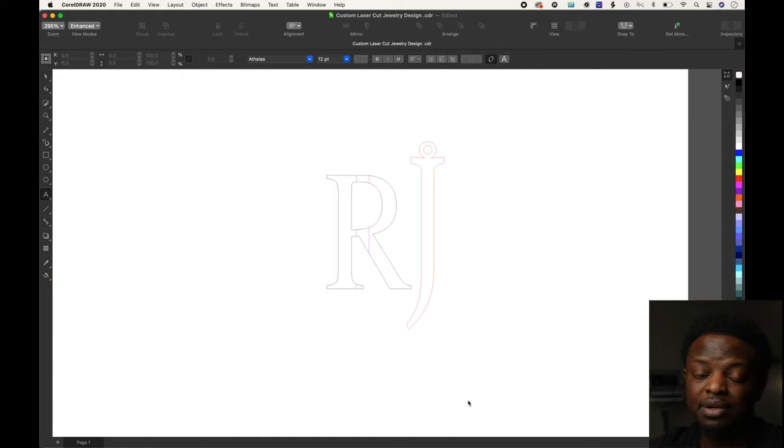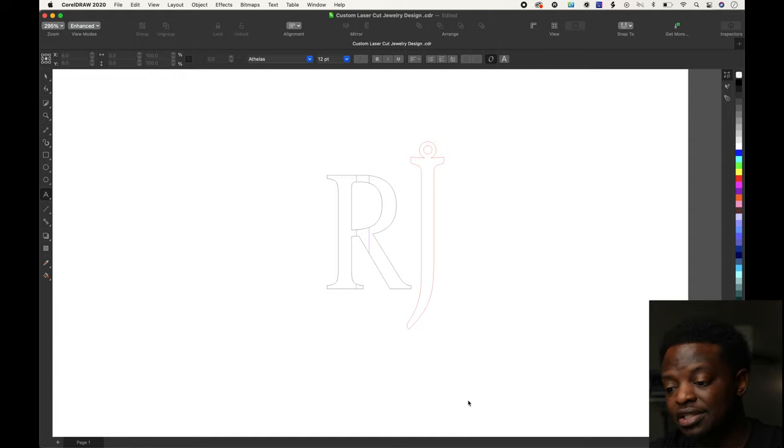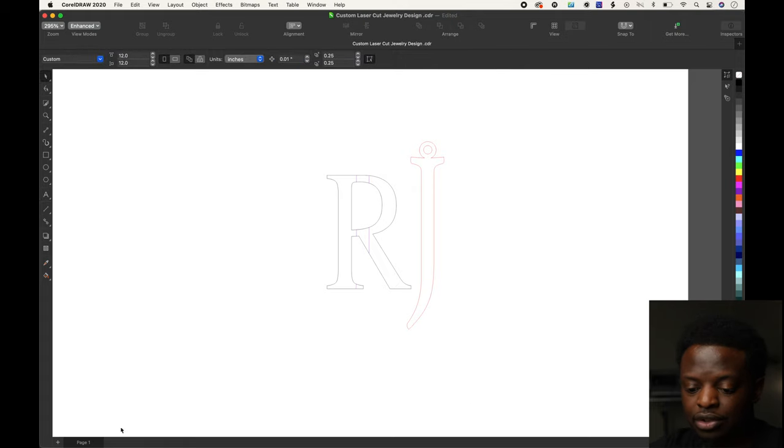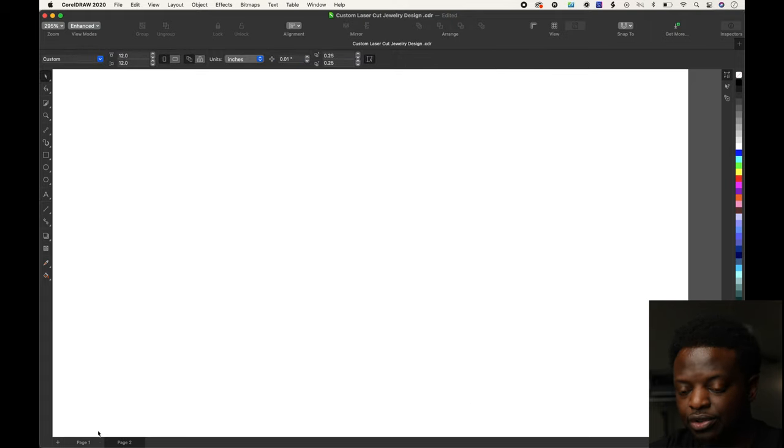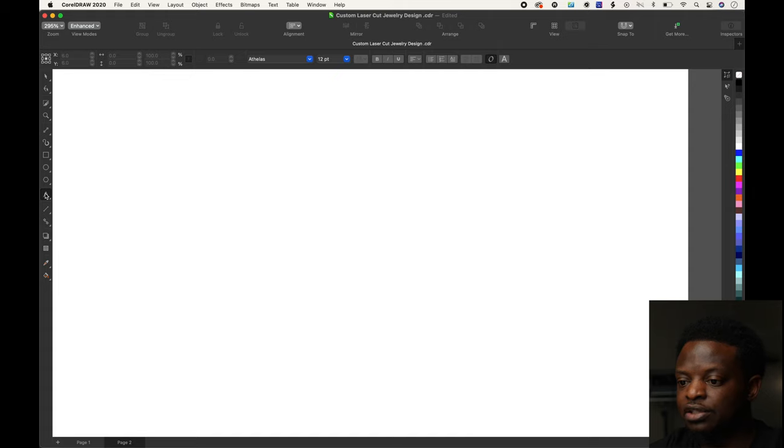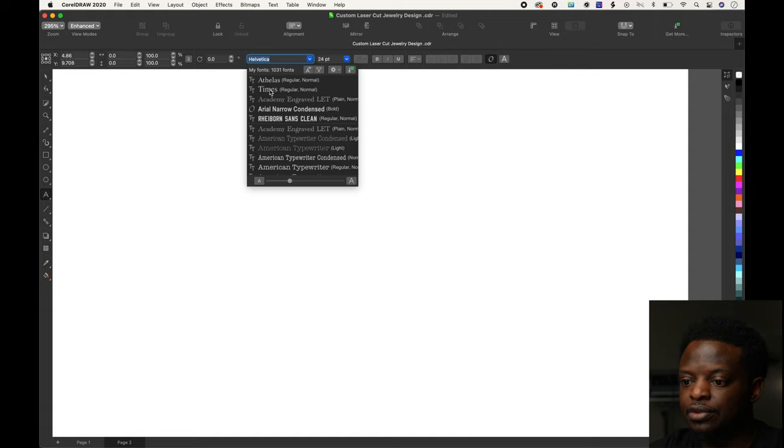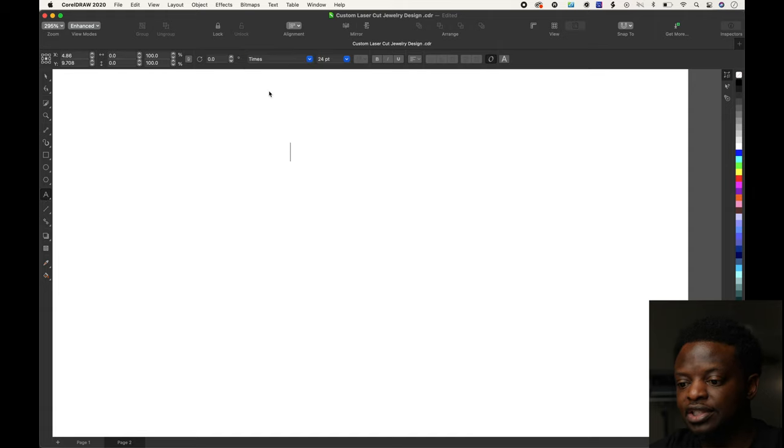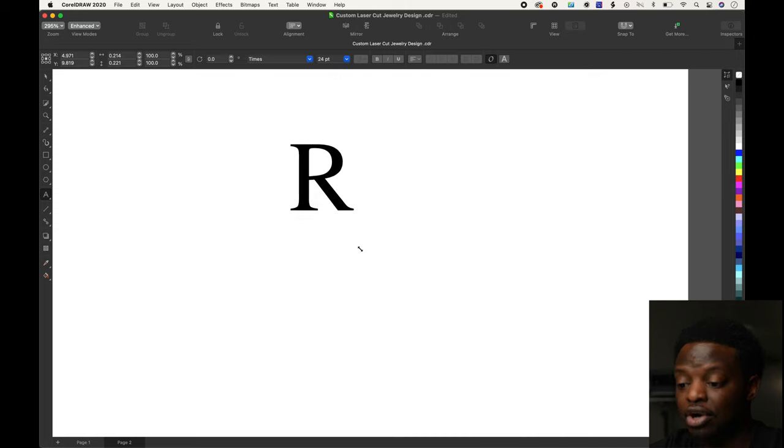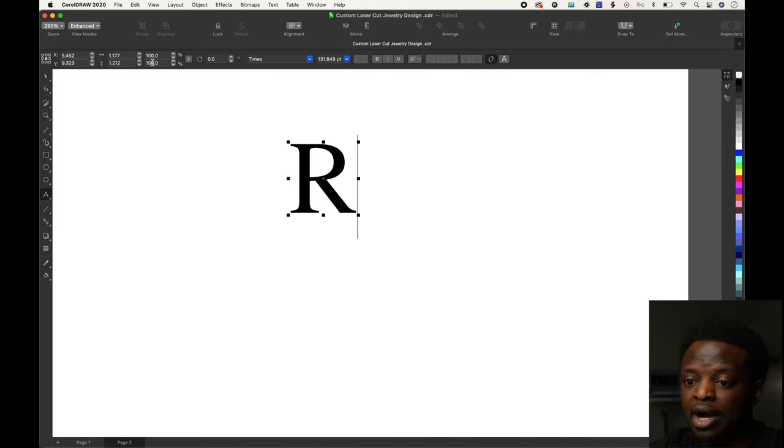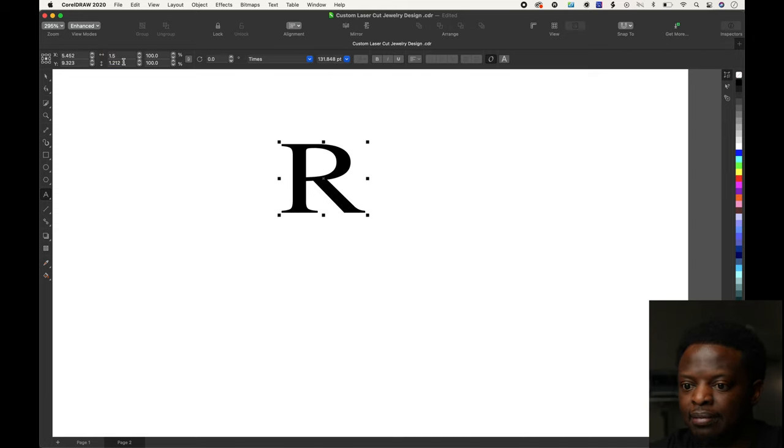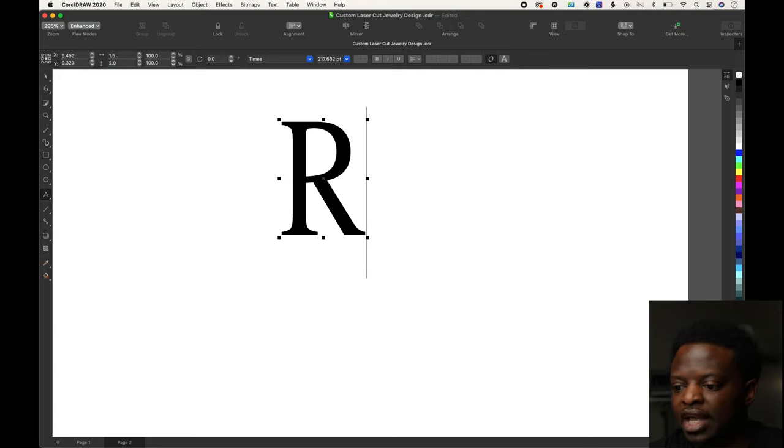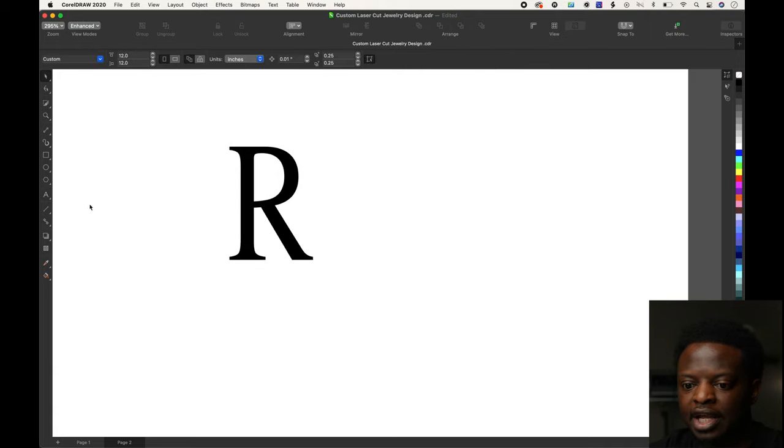First thing we're going to do is create a new page, select the font tool, and the font for the R is Times New Roman. We're going to make this R about one and a half inches wide by two inches in height. Select that.